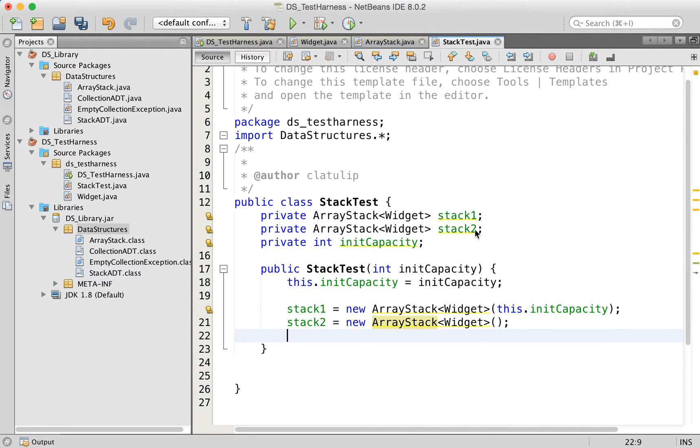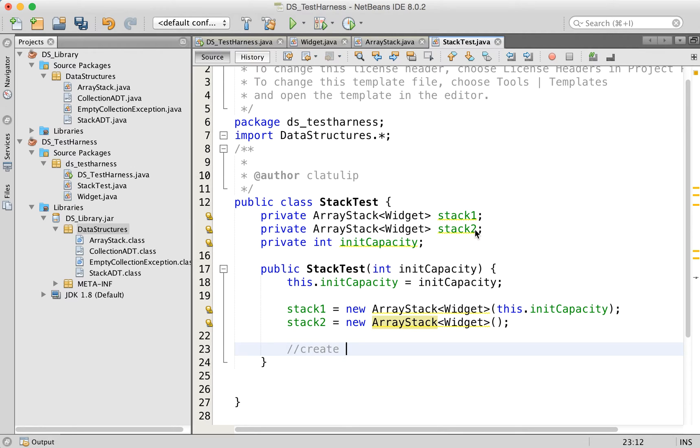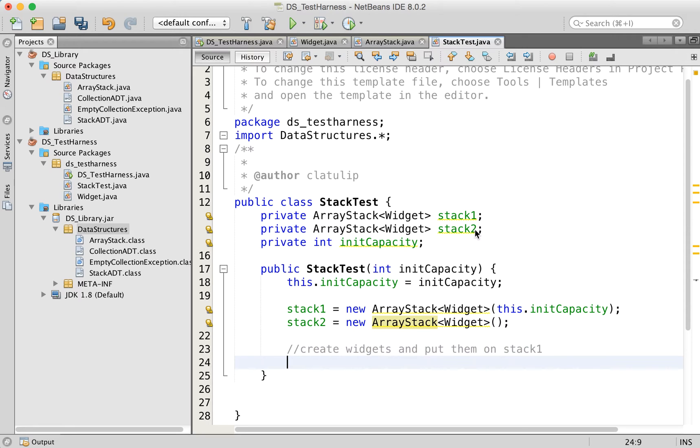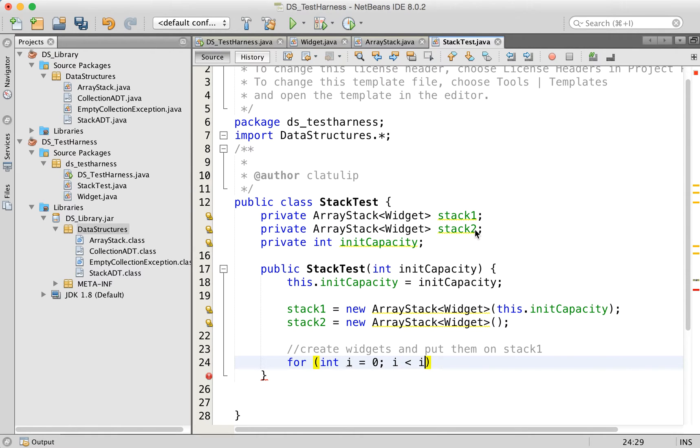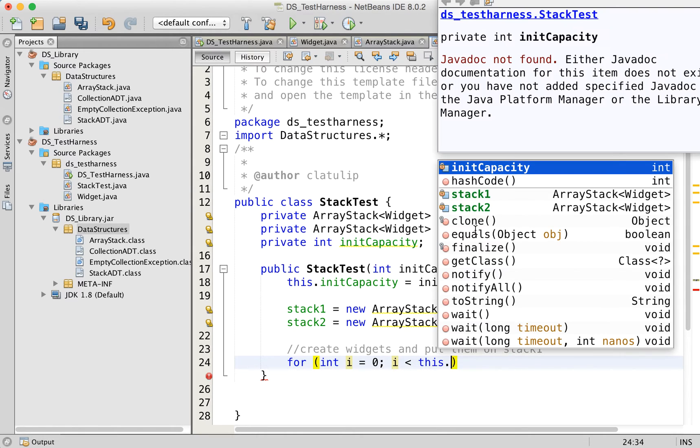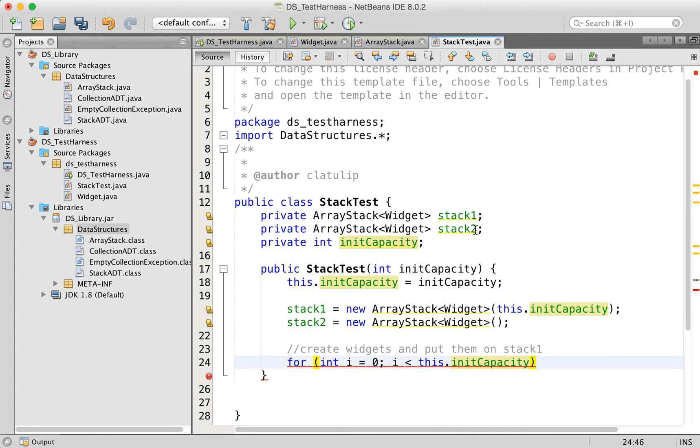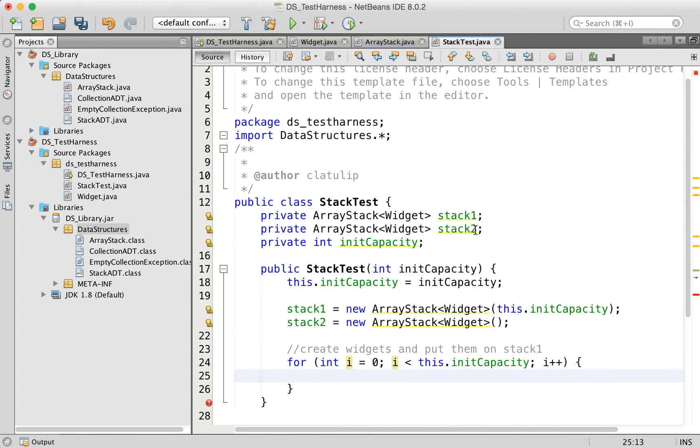Now what I want to do is push a bunch of widget items onto stack one. So create widgets and put them on stack one. I'll do for int i equals zero, i is less than this dot init capacity, i plus plus.